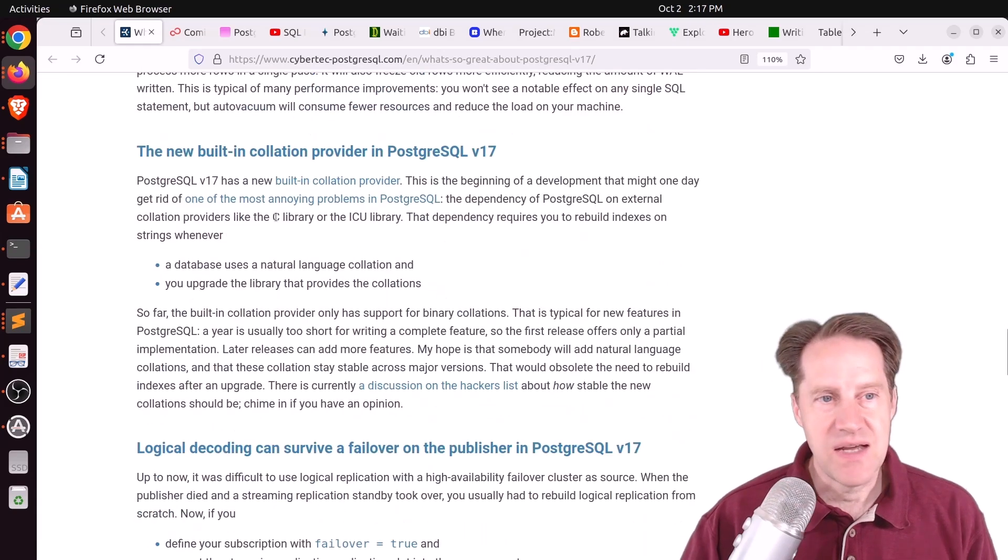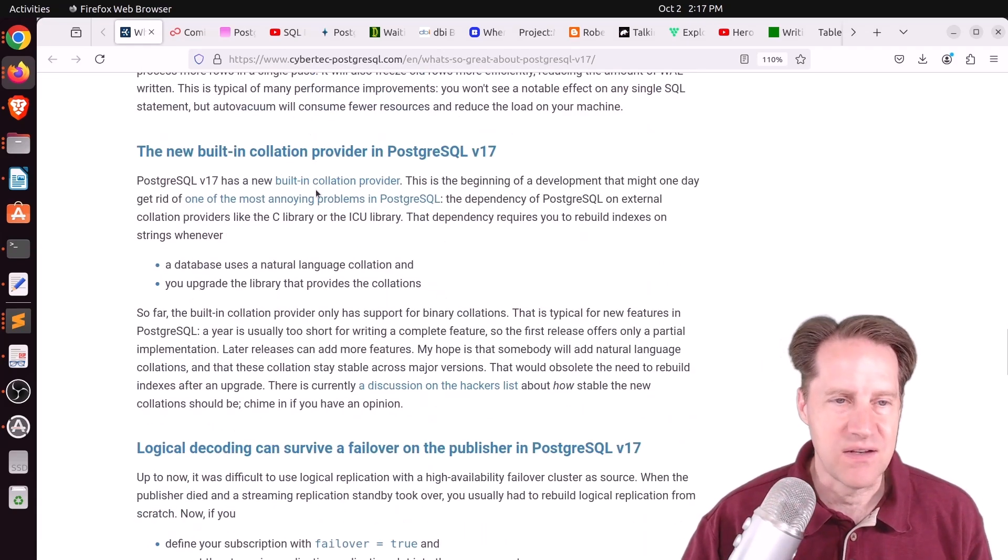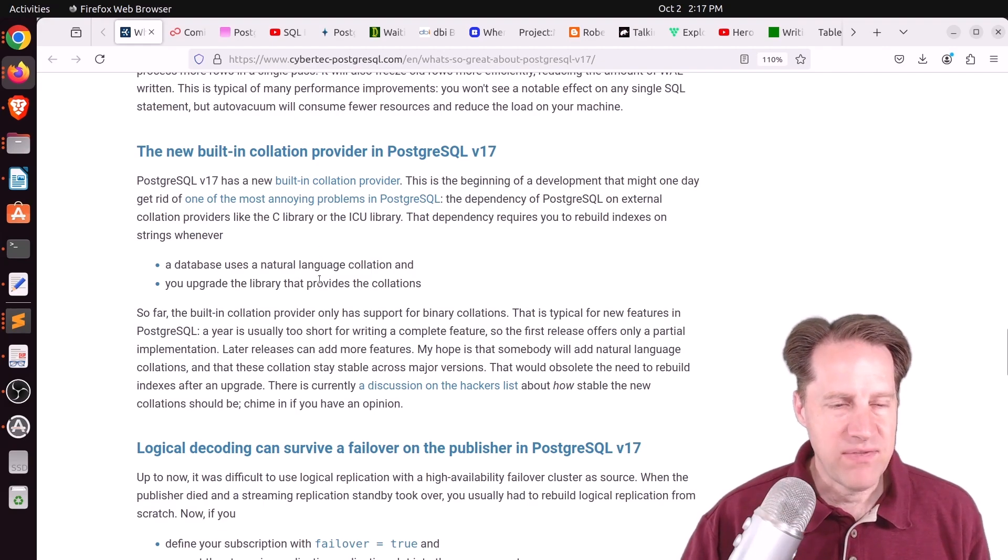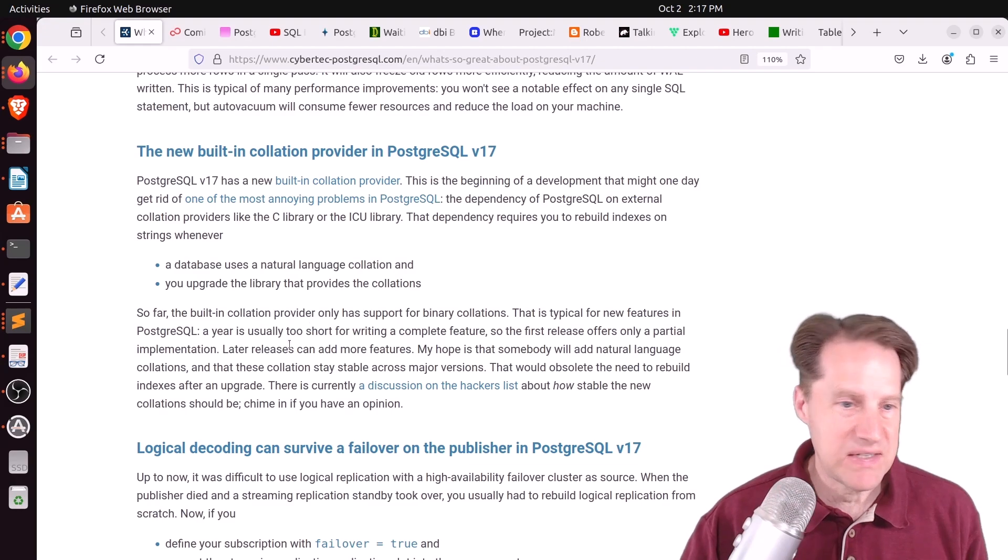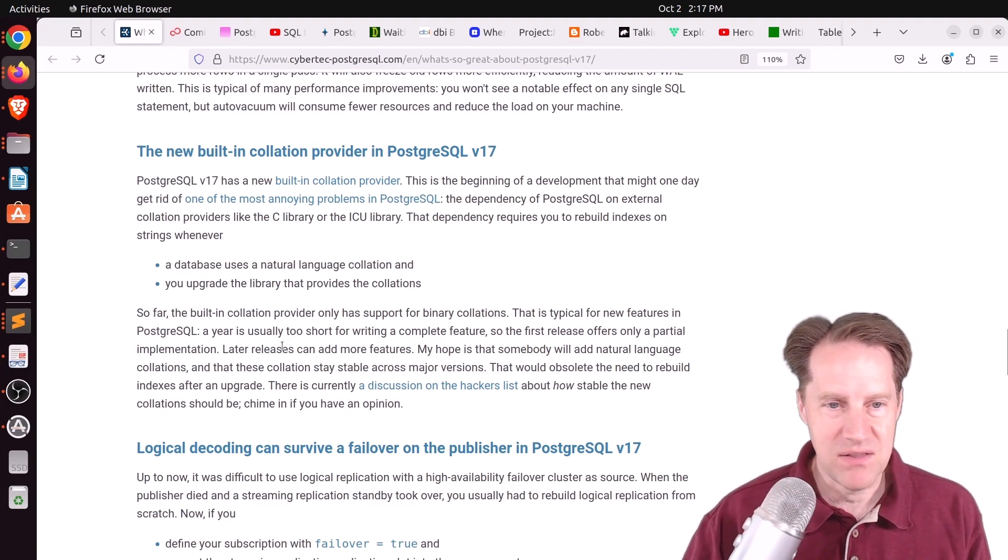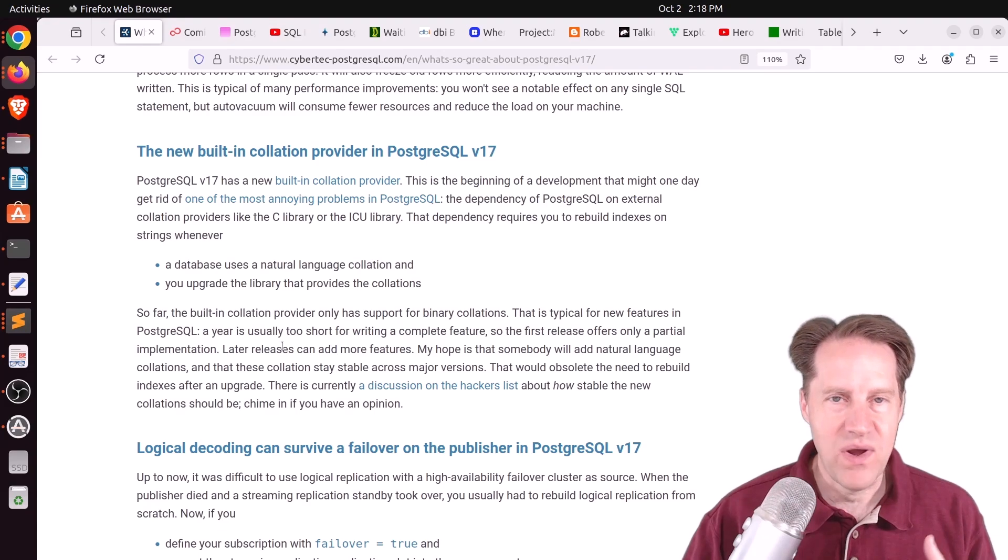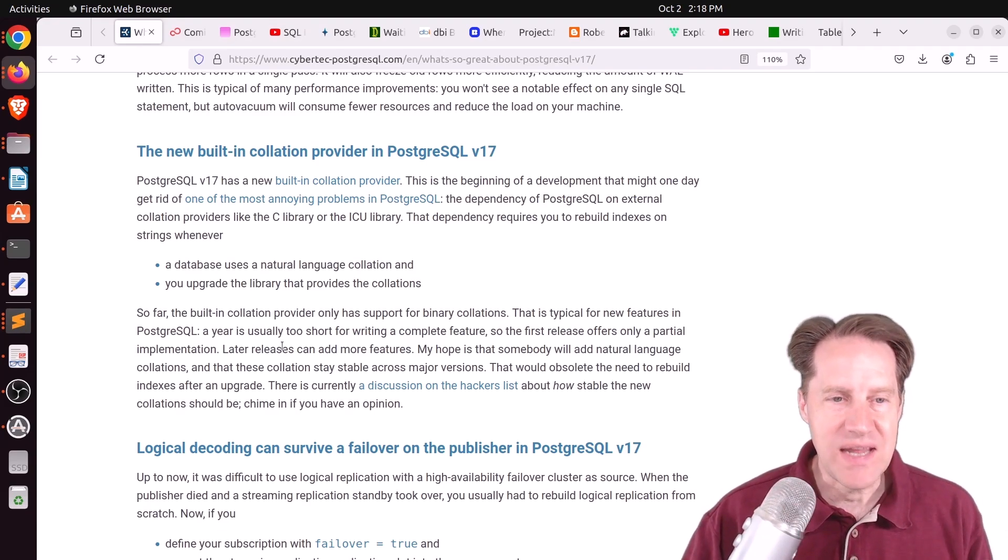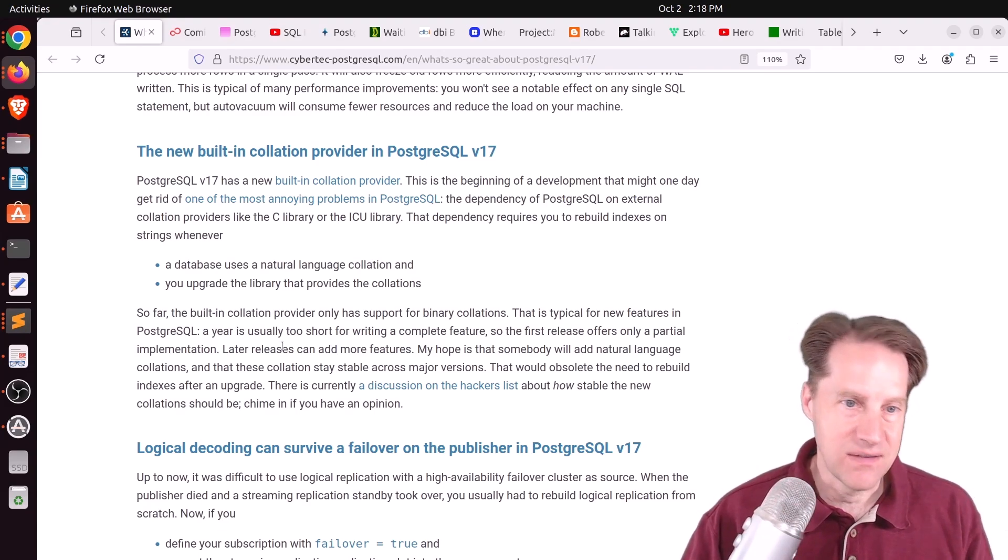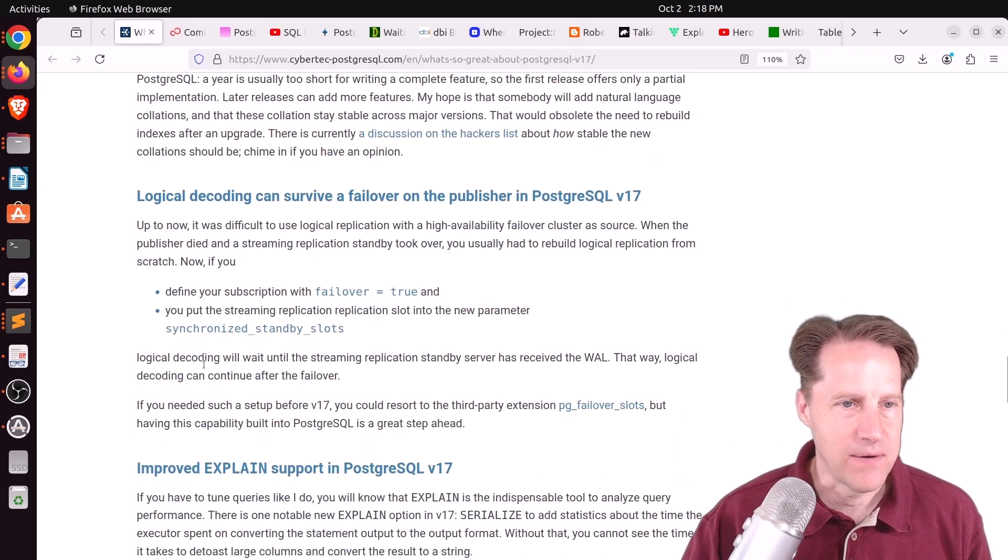He does mention the new built-in collation provider, which again, I think is huge. And he makes a point that the disadvantage is it really doesn't help with linguistic sorts. But he says, maybe in the future, there may be a release that supports that as well. So that way, you could do upgrades without having to worry about re-indexing linguistic sorted indexes as well.